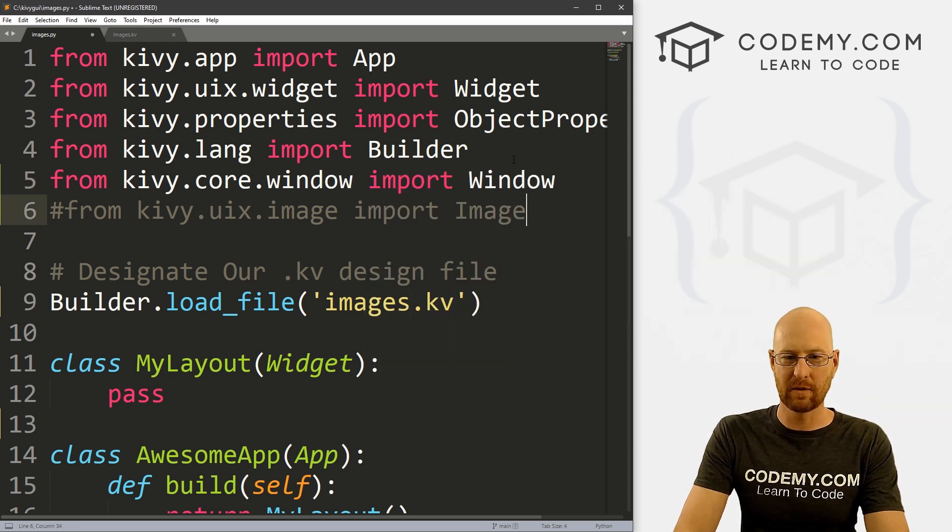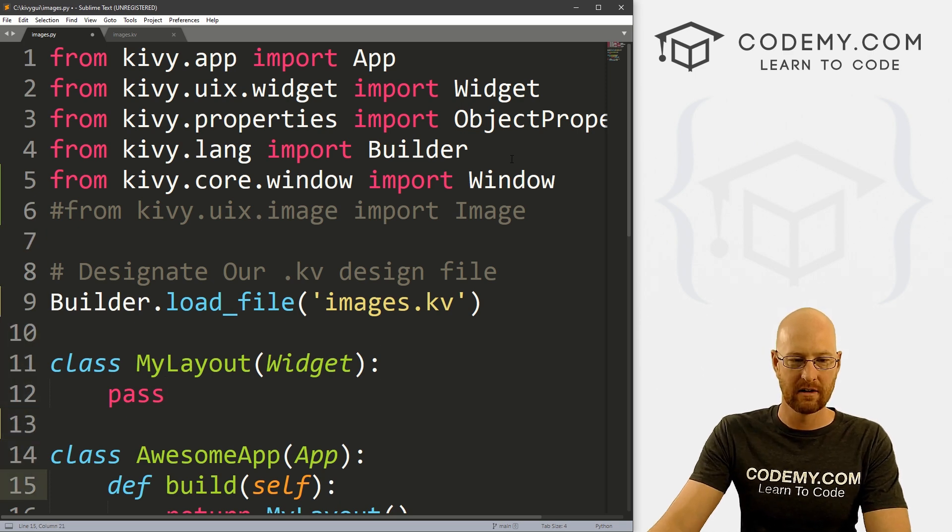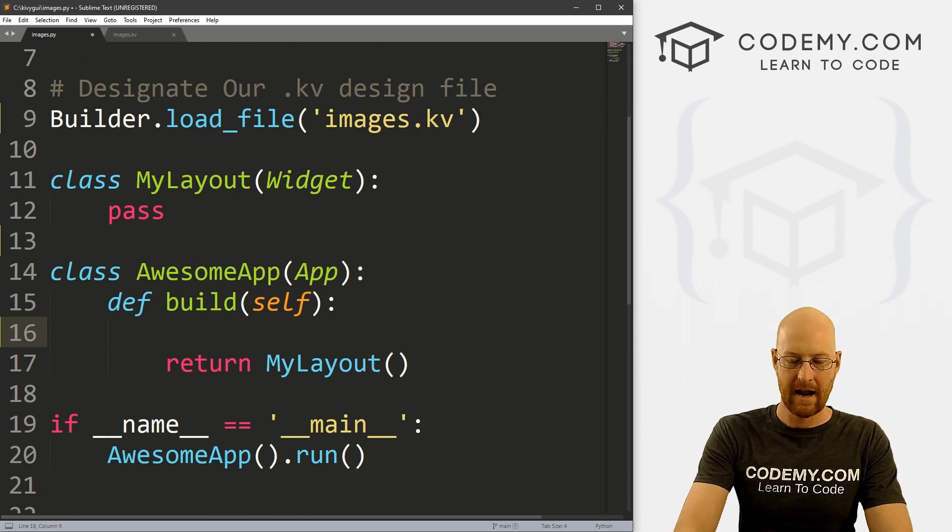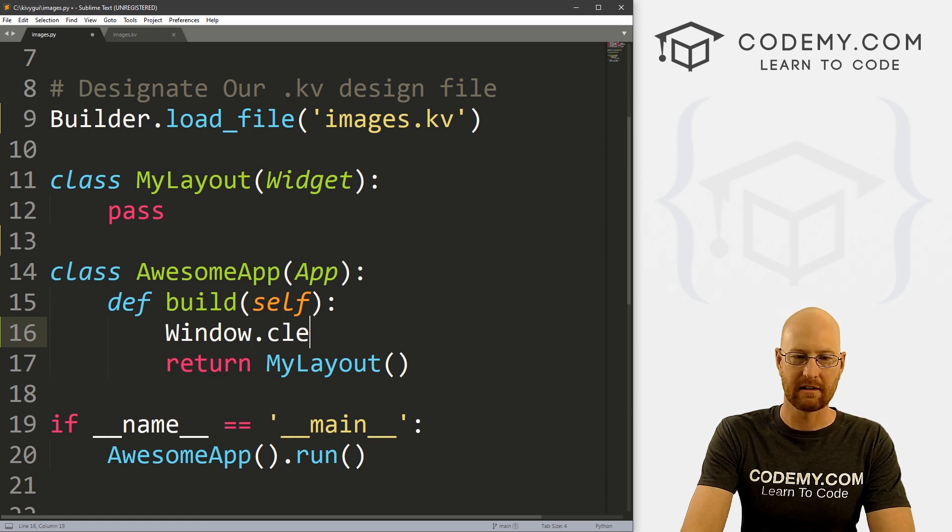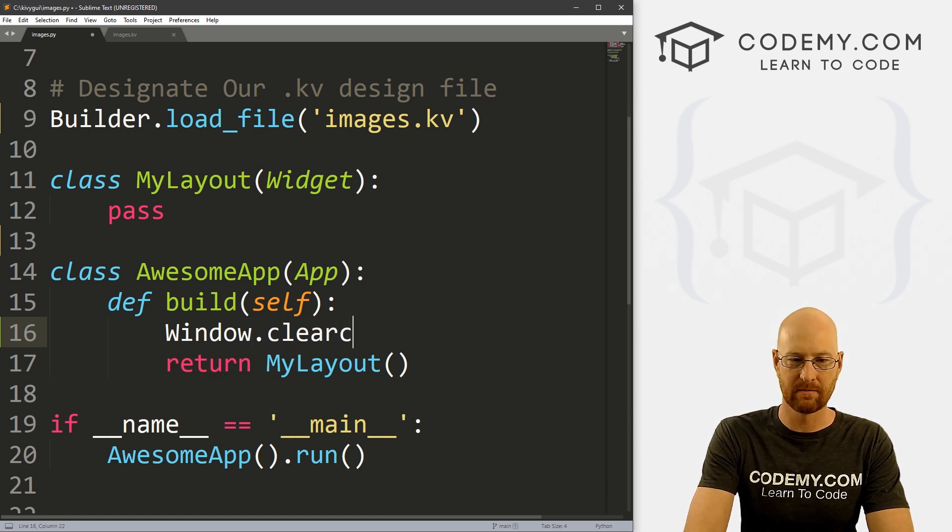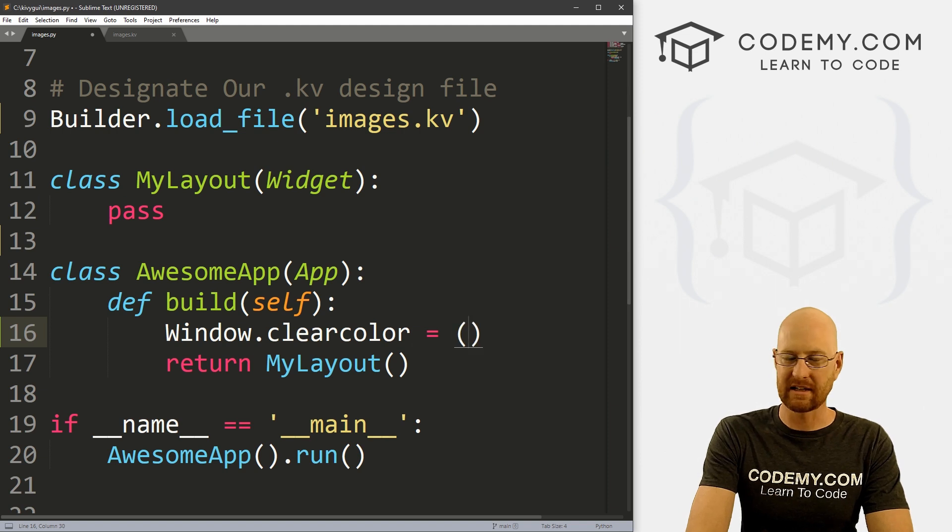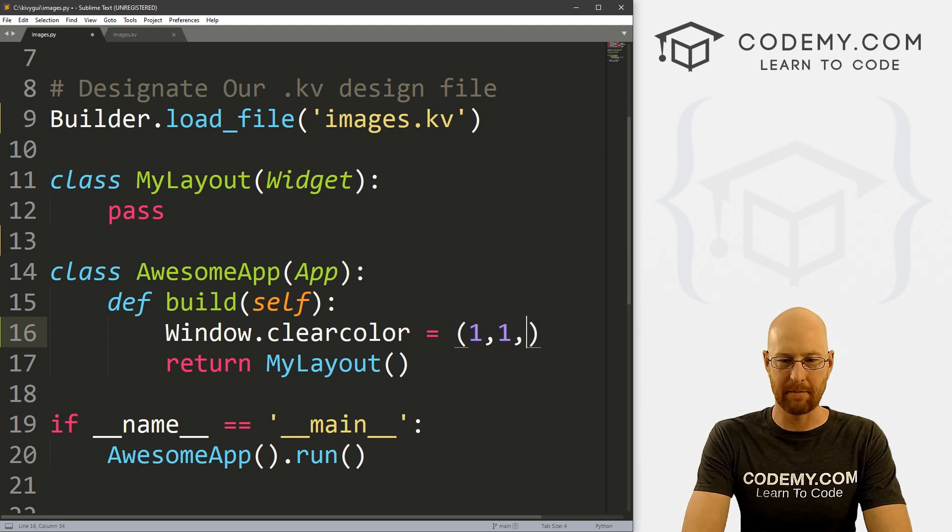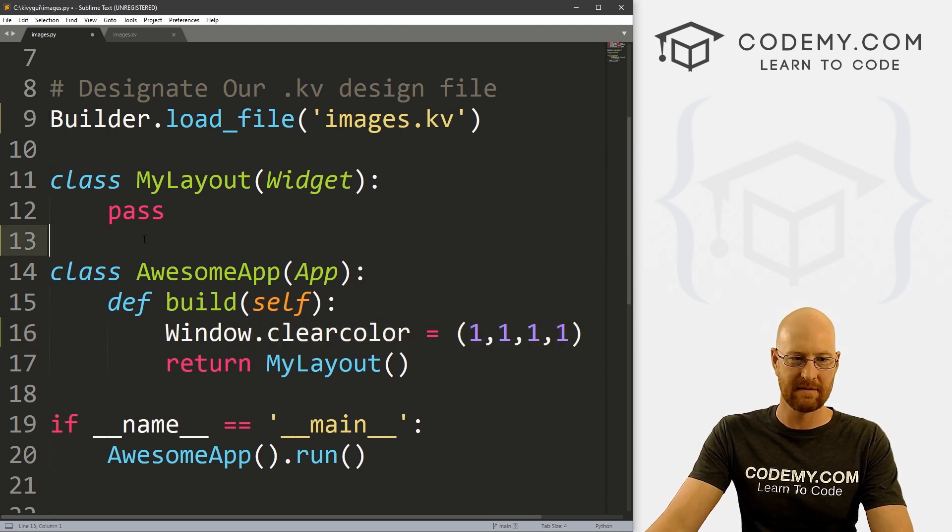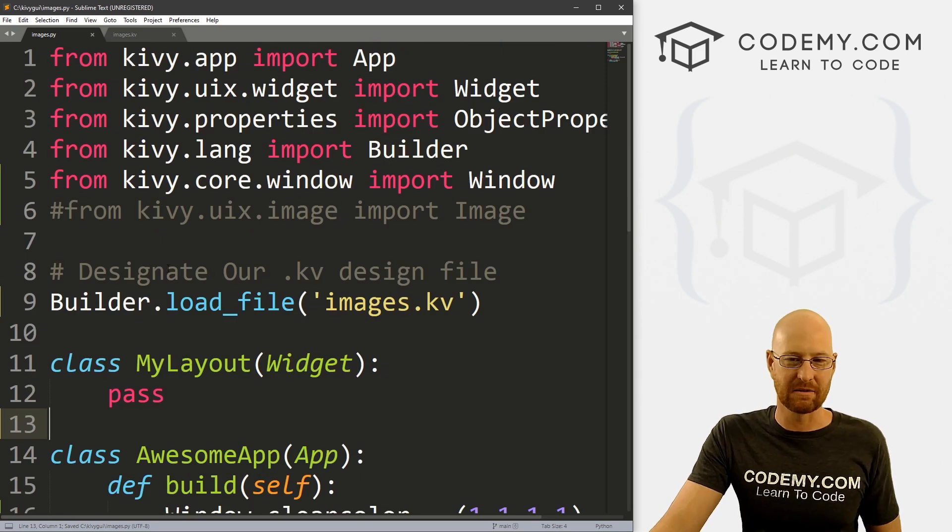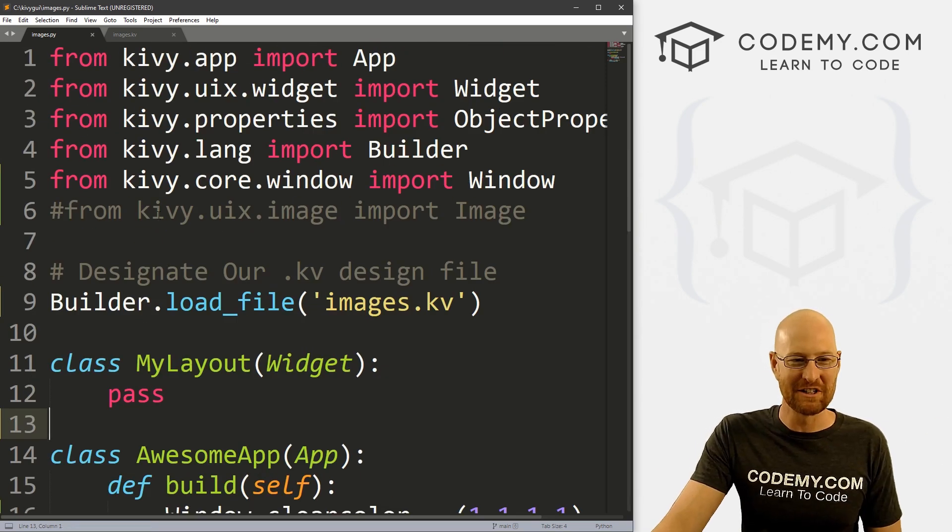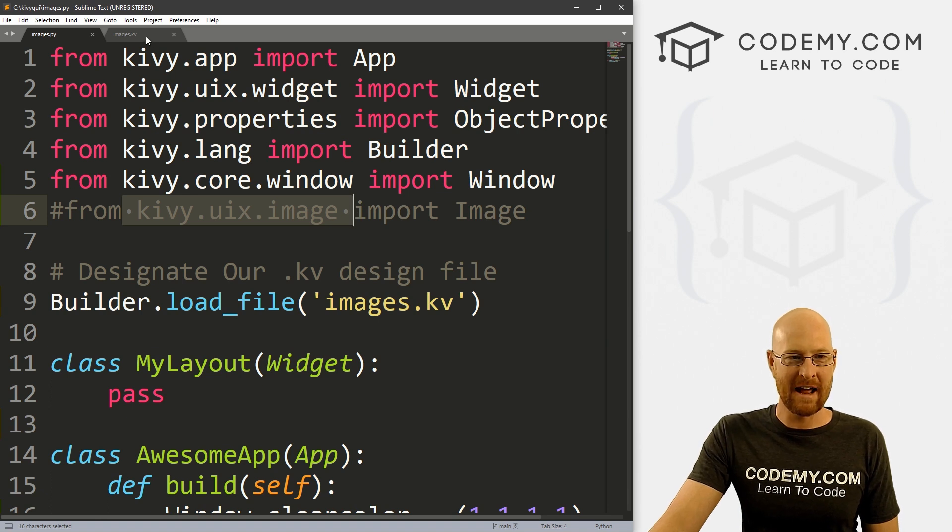And this doesn't have anything to do with images. But I want to come down here to our build function here. And let's go Window.clearcolor, we learned how to do this a couple of videos ago. And I just want to set the background of our app to white. So we'll just do it like that super quick and easy. So our app is going to be white. It doesn't really have to be but I just like white with my images.